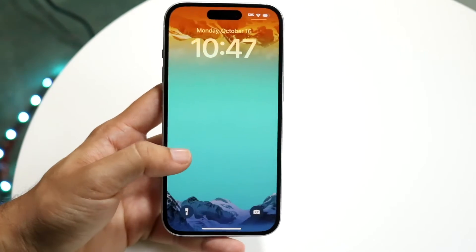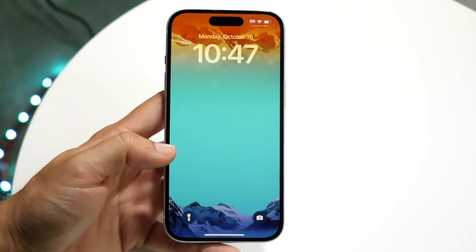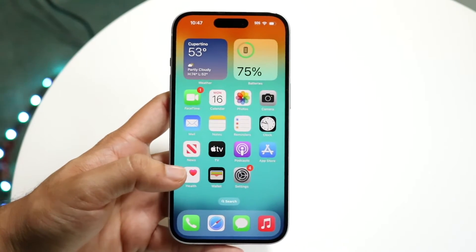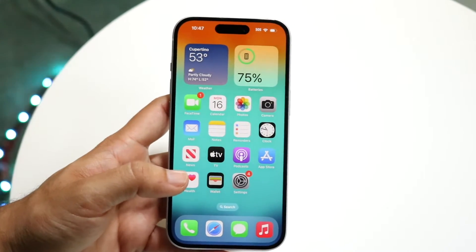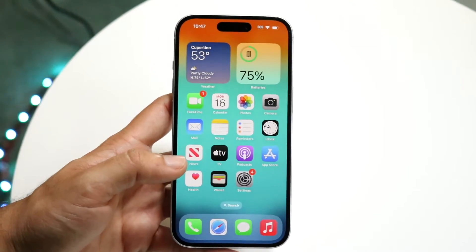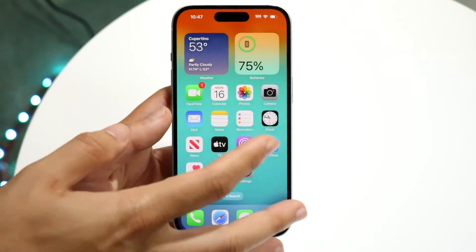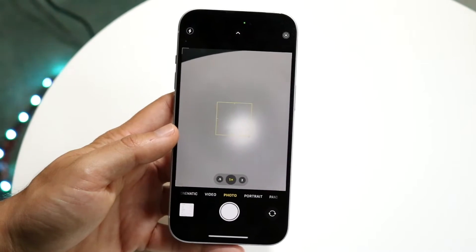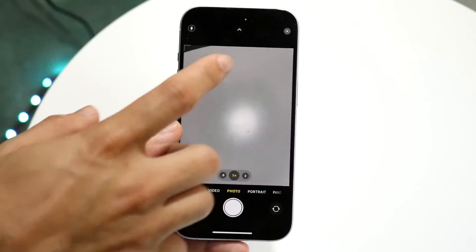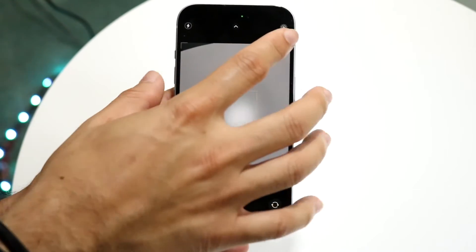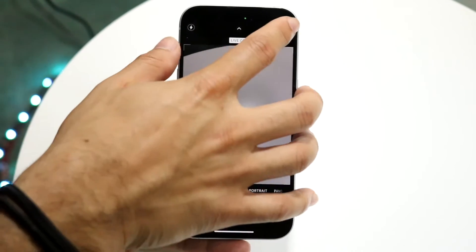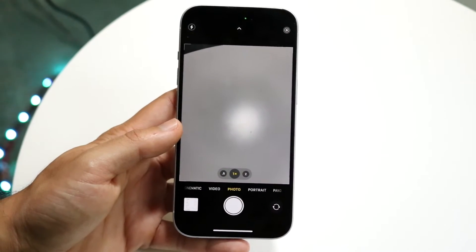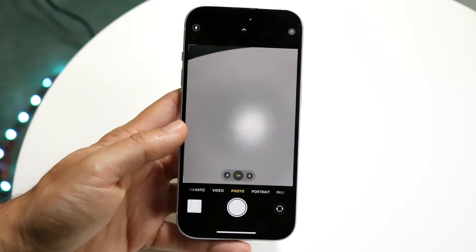First things first, if you're not using a live wallpaper application and you're just using some sort of camera app to take a live photo, you have to make sure of a few things. If you're taking that live photo, you want to make sure live photos is enabled — make sure that you have live on, just like so, and then when you take a photo it'll be on live.